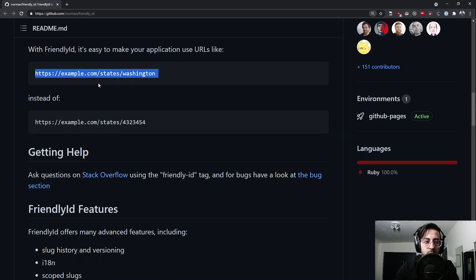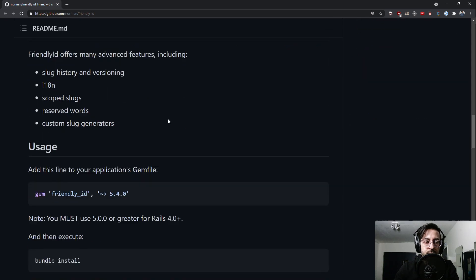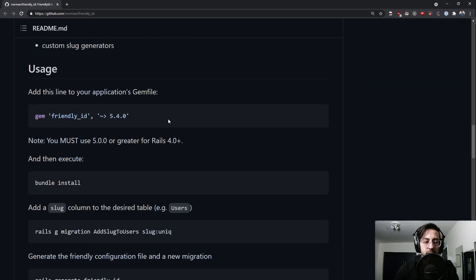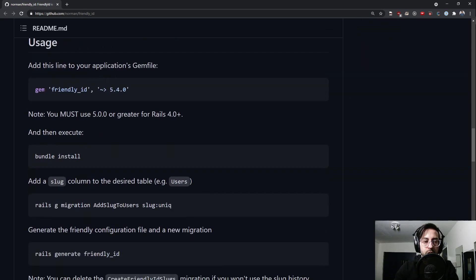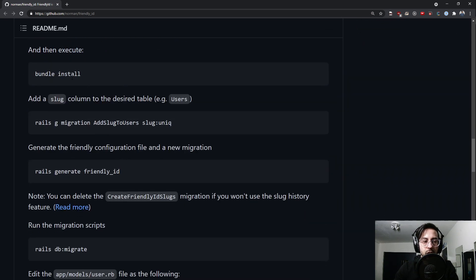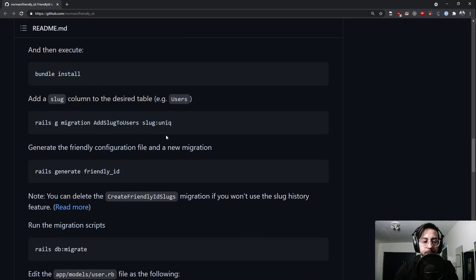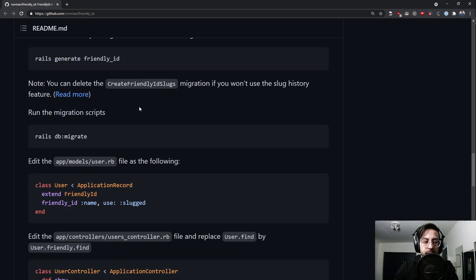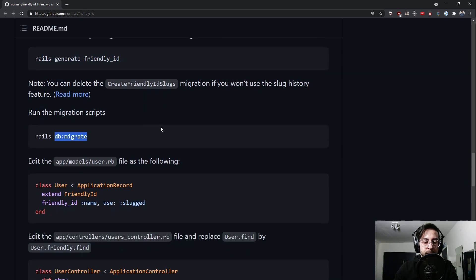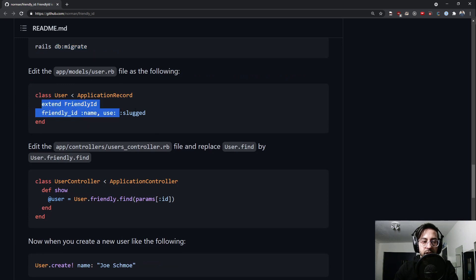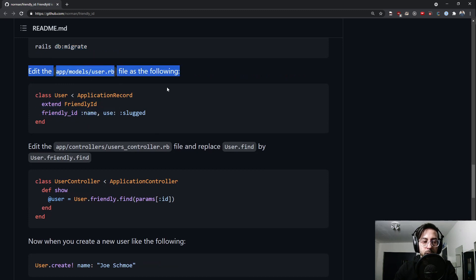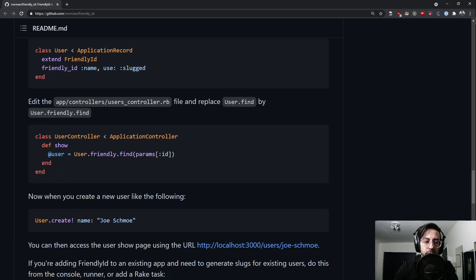So we have a new gem we're going to add. We'll call bundle install to install it. We'll create a migration, do a generate friendly id and migrate. We'll add and extend friendly id on our user model.